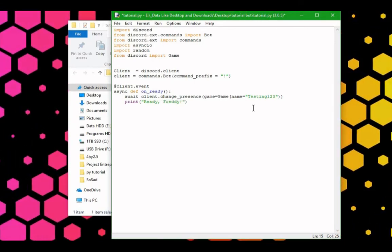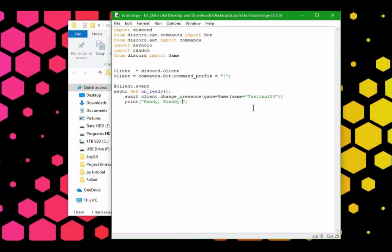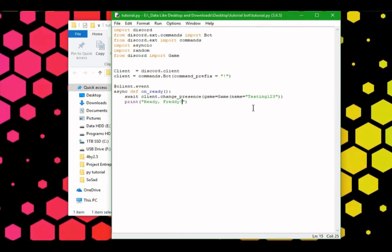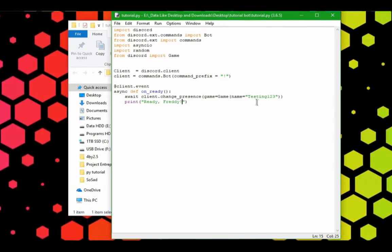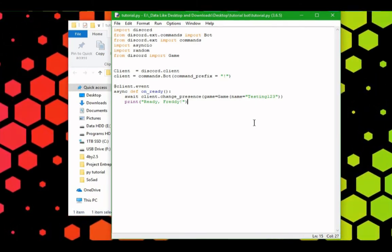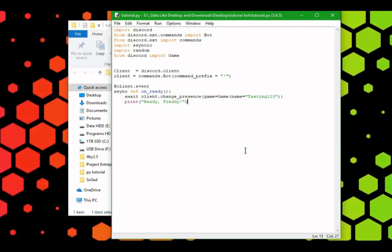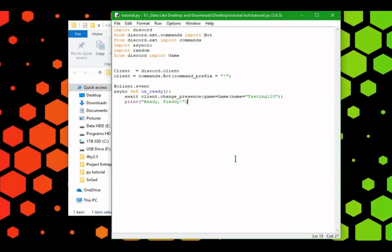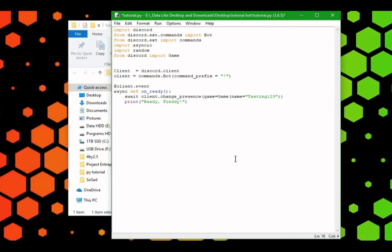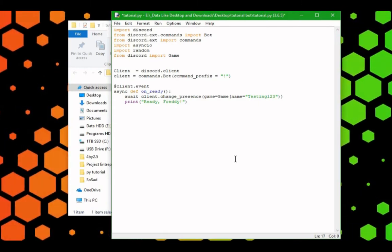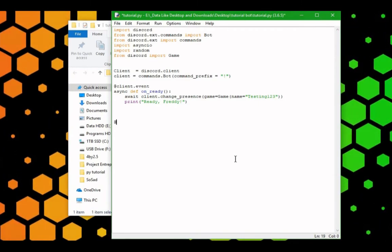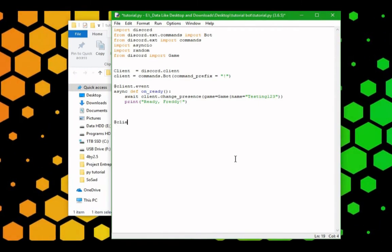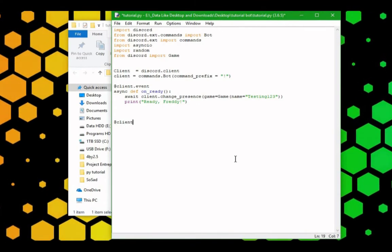We can go ahead and save this, and now, let's program our first command in. Let's leave some space here, let's do client.event again.